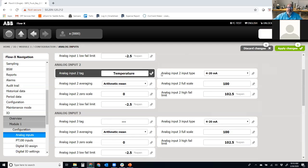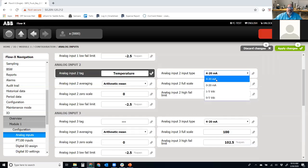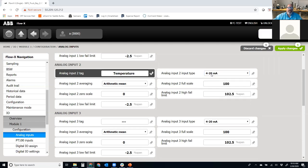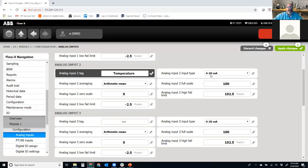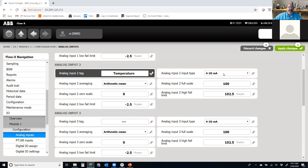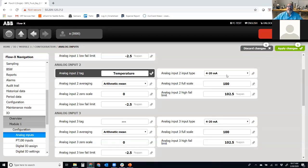I'm going to go into analog input number two and I'm going to put a tag in here. The tag is solely to let me know what this is going to be used for within the system. So temperature. Now on this analog input, it can be a few different things. It can be four to 20, zero to 20, one to five volts DC, or zero to five volts DC. We're going to keep it at four to 20 milliamps.